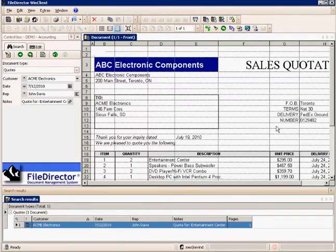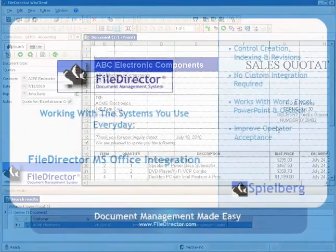The best part about the FileDirector Microsoft Office plugin is that it works with all the business systems you're used to, like Word, Excel, Outlook, and PowerPoint.